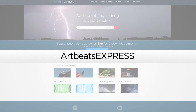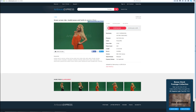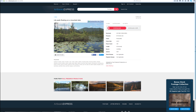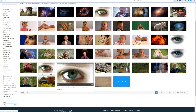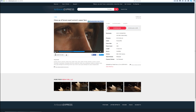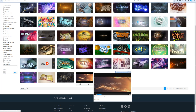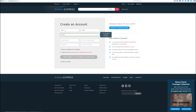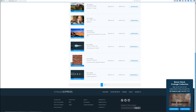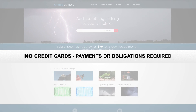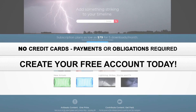This video was sponsored by Artbeachexpress.com. Artbeachexpress stock media by subscription is a new site that offers high quality broadcast resolution stock media content. Their content includes stock footage up to 5K resolution, music, sound effects, images, and After Effects templates. Sign up today for a free account at artbeachexpress.com and receive 19 free pre-selected stock media downloads. No credit cards, payments, or obligations required. Create your free account today.